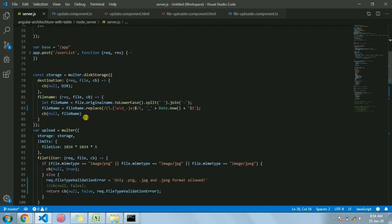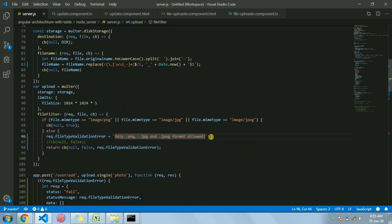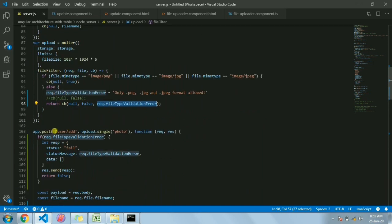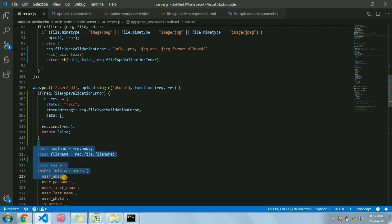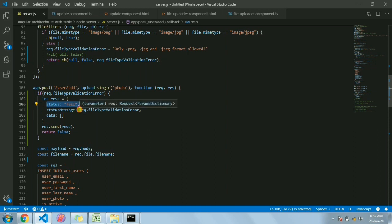If the upload succeeds, it sends the filename. If it fails - for example due to the file filter finding the MIME type is not image/png, image/jpeg, or image/jpg - we send a message that only PNG or JPEG files are allowed and return the callback with the error. Back at the API endpoint, if upload fails due to MIME type validation we check this value and send the response to the frontend with status as failed and the status message saying only PNG, JPEG format is allowed.